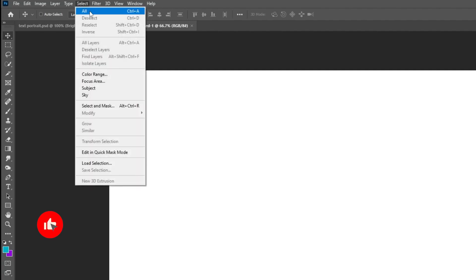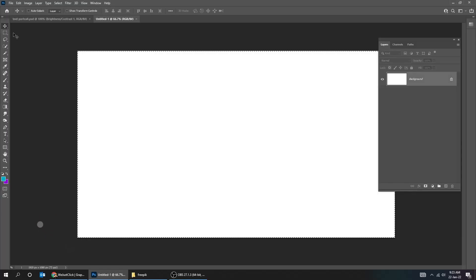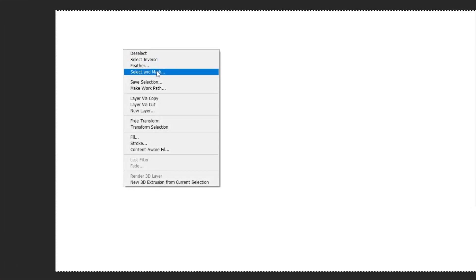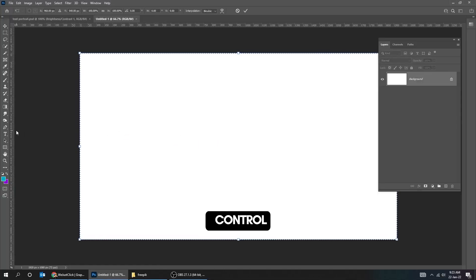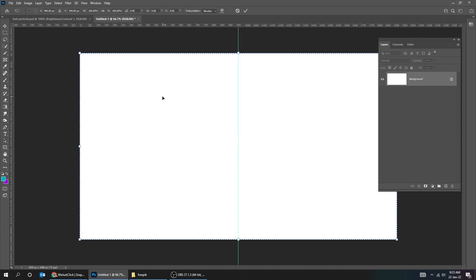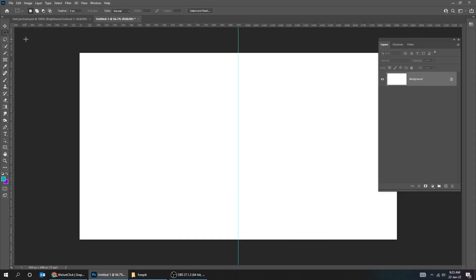Go to Select and choose All. Choose the Selection tool. Right-click and choose Transform Selection. Press Ctrl-R to show the rulers. Choose the Selection tool and click anywhere to deselect.